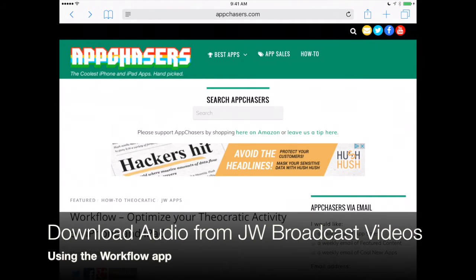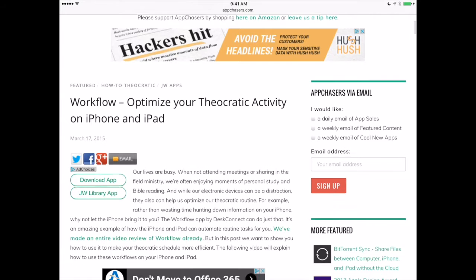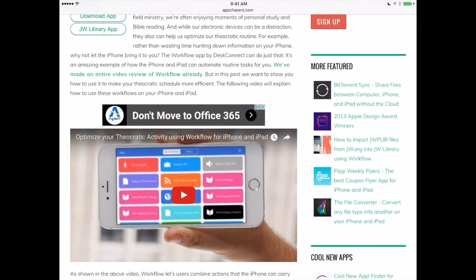You may be familiar with Workflow because we've talked about it quite a bit on appchasers.com. What Workflow does is it allows you to build processes within the app that carry out certain tasks that you want to repeat — basically like building an app right inside the Workflow app. The example we're going to show you today will go out to tv.jw.org, download a video, extract the audio from that video, and then save that audio right to your iPad or iPhone.